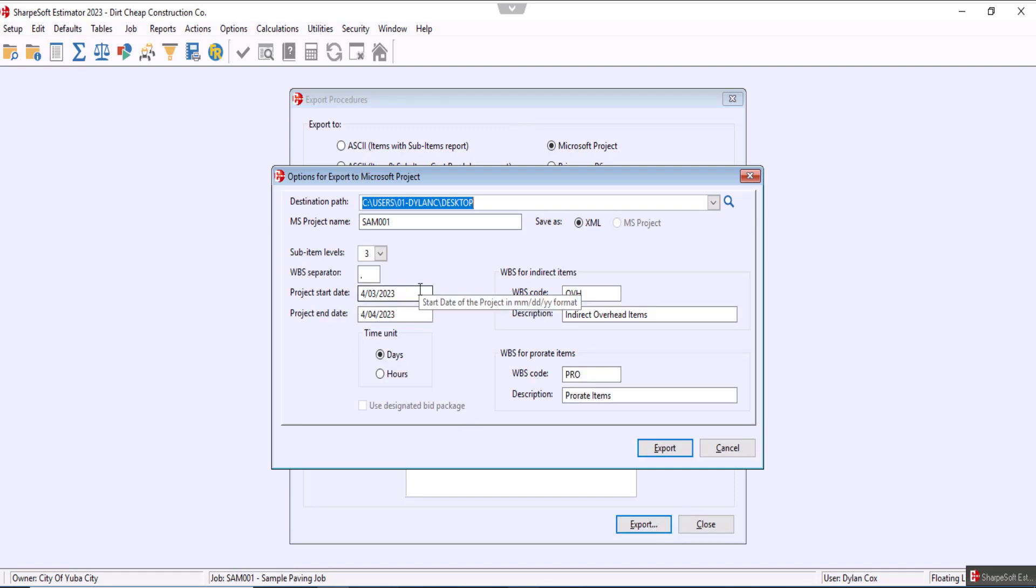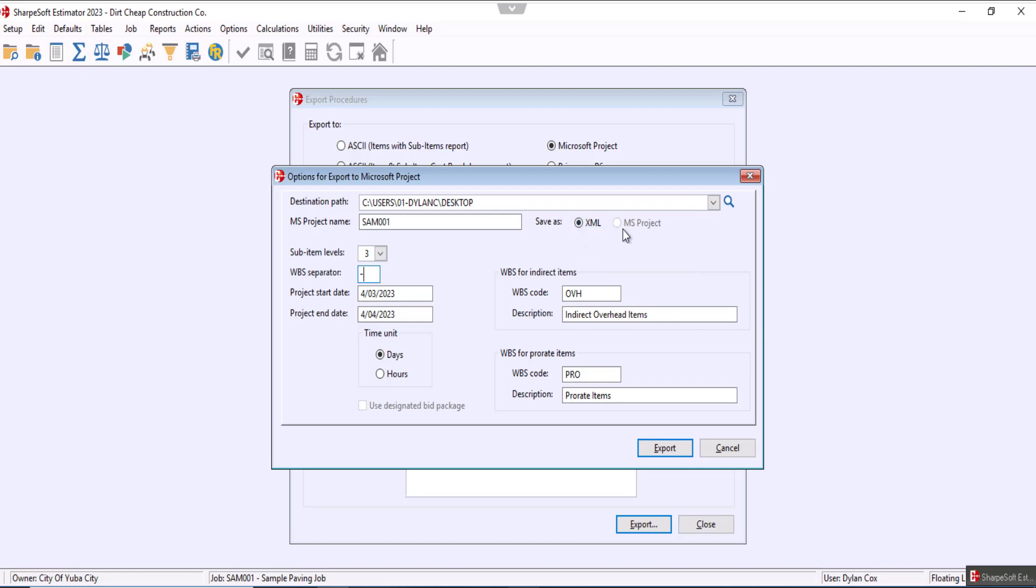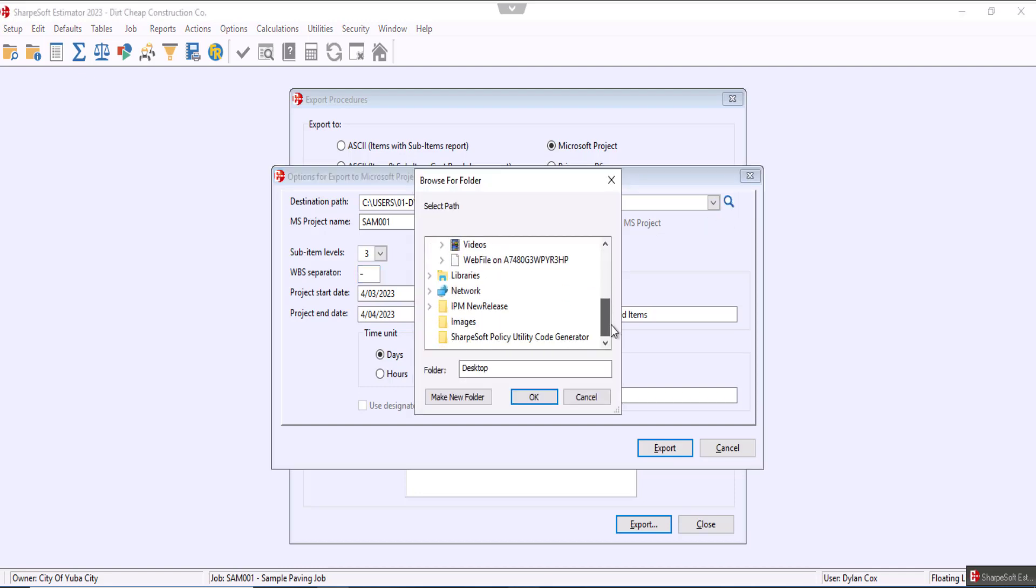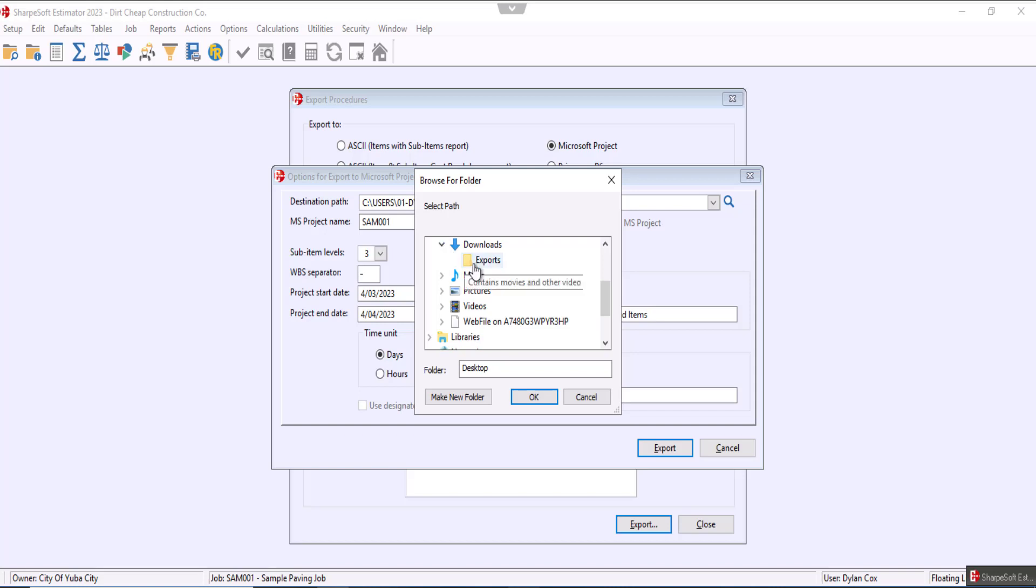Now you can select your destination path and set up all of your personal settings that you want. You'll notice that again the only option we have is xml as Microsoft Project is not on the server. For now I'll just send this to exports folder.